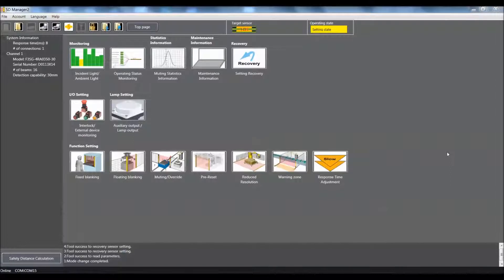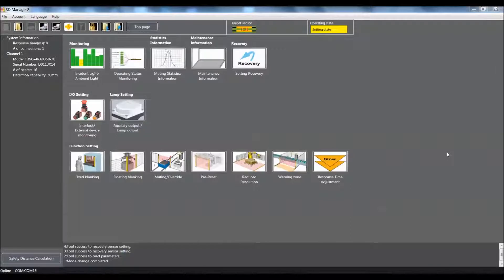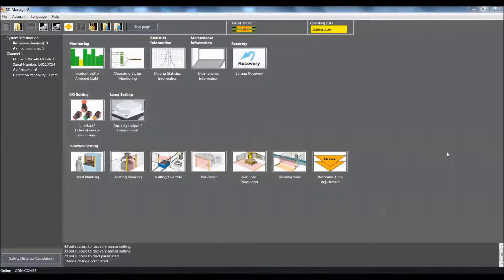Presently, I am online with the light curtain and I have set the light curtain back to factory default. If you need to know how to do that, please visit our videos showing how to set the F3SG light curtain back to factory default as well as get online.